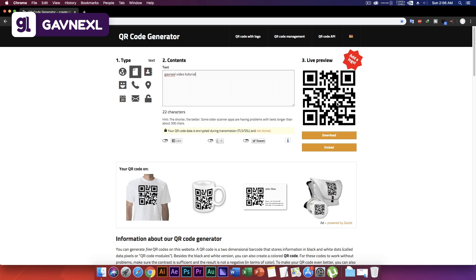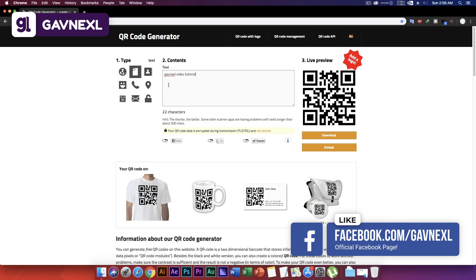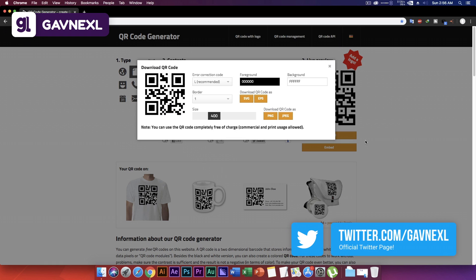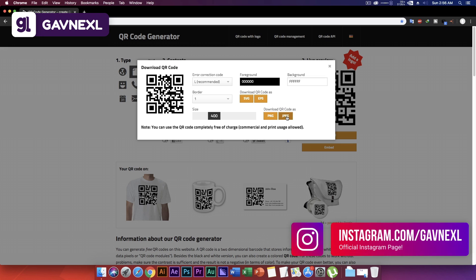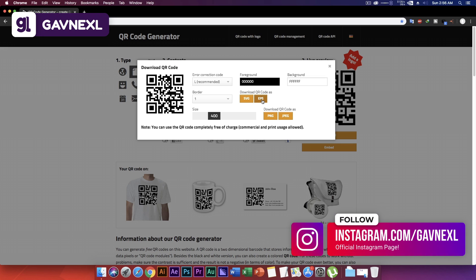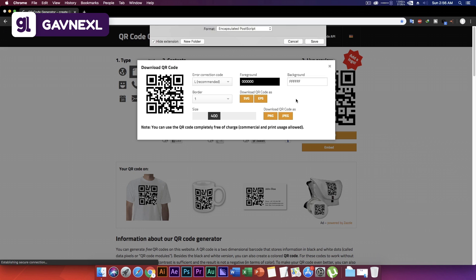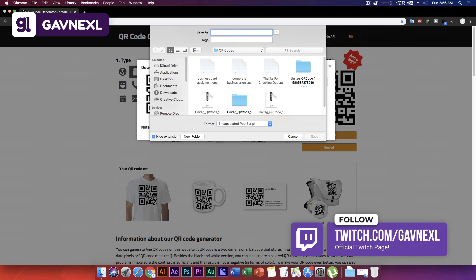As you can see, as soon as I finish writing, the QR code refreshes. You can scan it and it will show you the text or information you've put in. When you're ready, click Download and as you can see it gives you SVG format, EPS format, PNG, and JPEG as well. If you want to use it as a vector file or need print quality, just click on EPS.